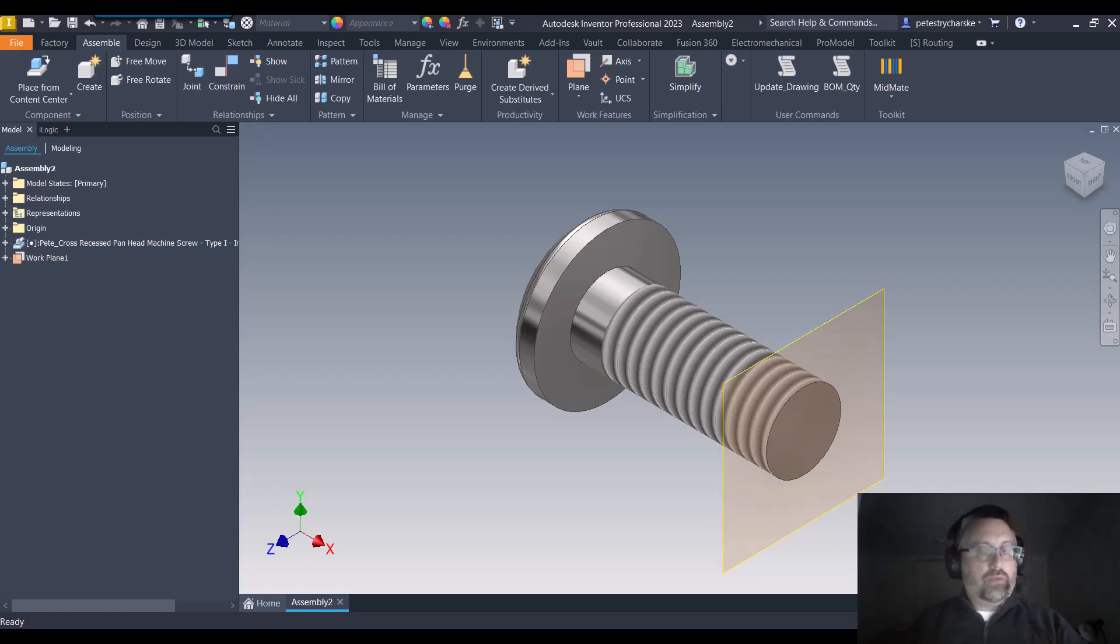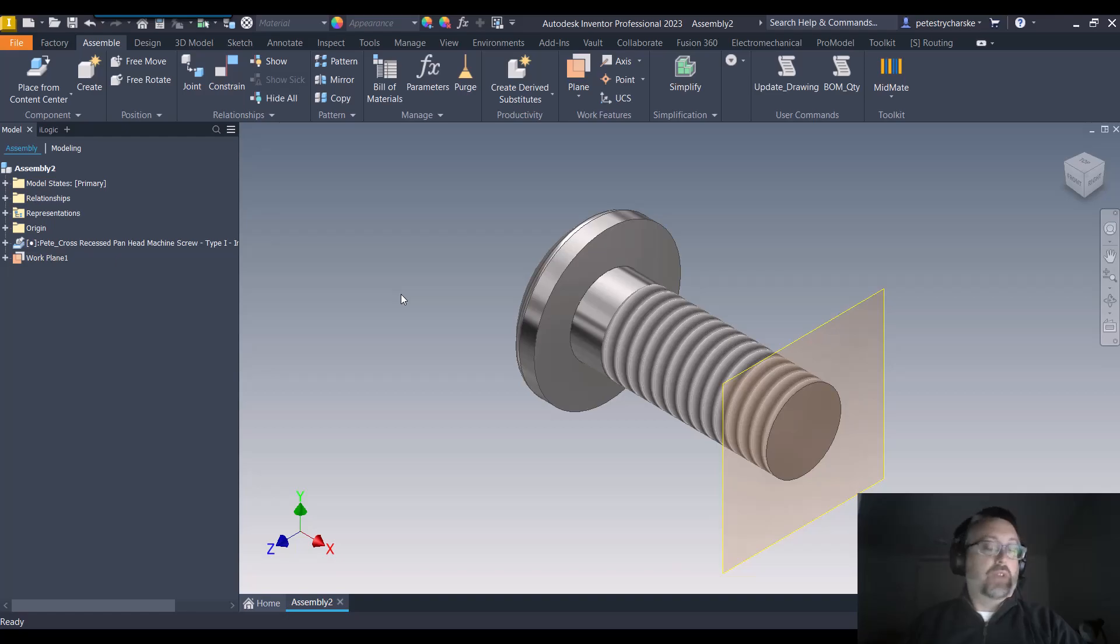Relatively straightforward to do with a part file, but a little bit trickier within an assembly file. But thankfully still really easy, just a couple of settings to be aware of.